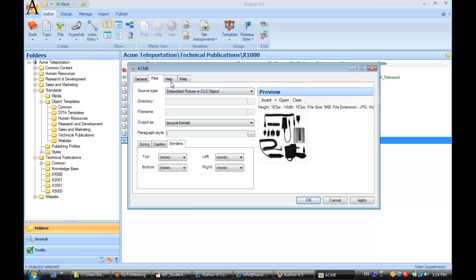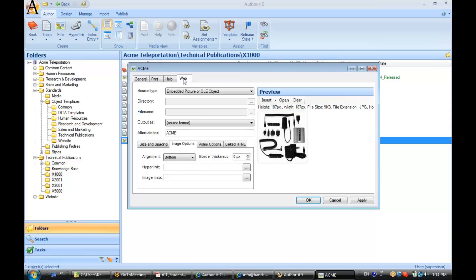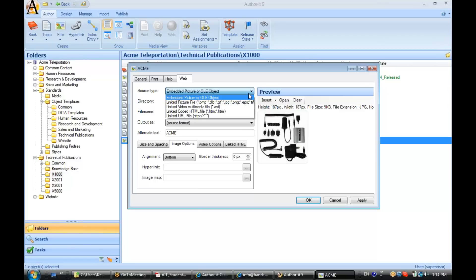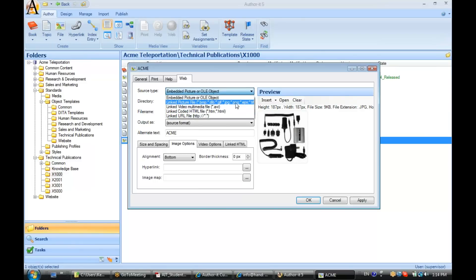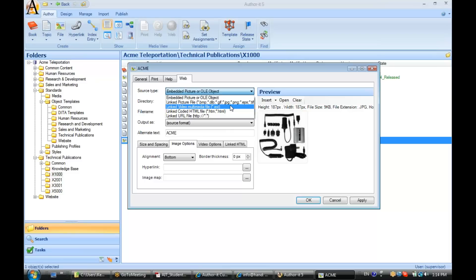Now, the help and the web tab are very similar. So, let's go ahead and browse over to the web tab. Source type again. Embedded or linked. Now, this time, the file formats are a little bit different for linked picture files because your web output is compatible with different graphic formats than, say, your print output, for example.